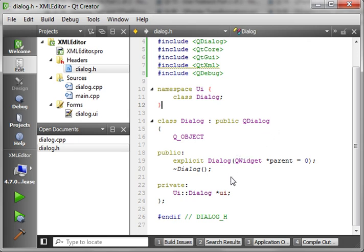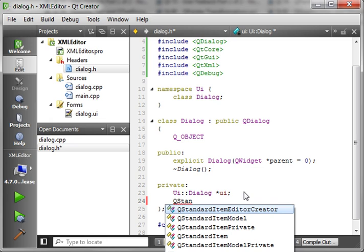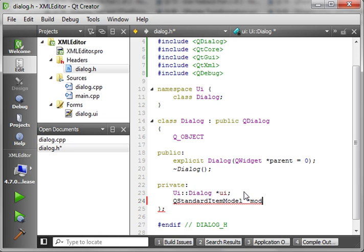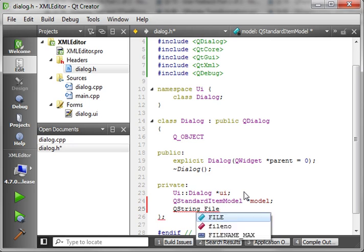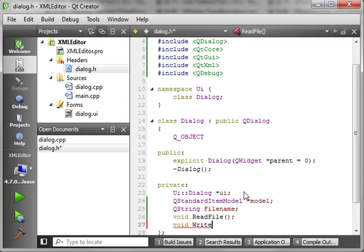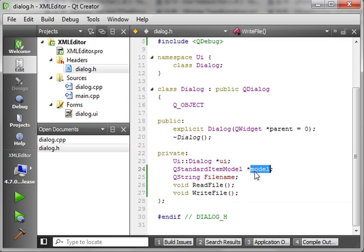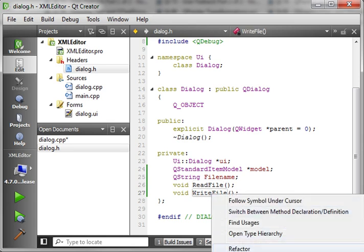What we want to do next is add a QStandardItemModel. I'm not going to get too in-depth into the model-view architecture because we've already covered that — if you're wondering how to work with the model-view framework, watch my previous videos. We're going to add a couple of variables: our model, our filename, a read function, and a write function. Let's go ahead and refactor and add definitions.